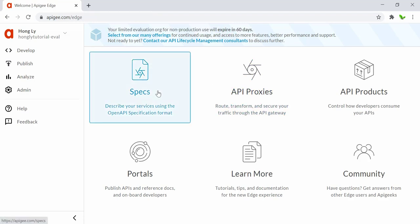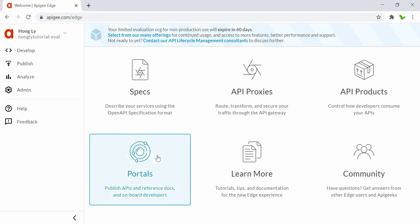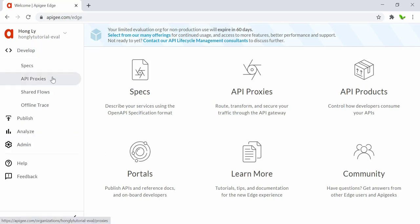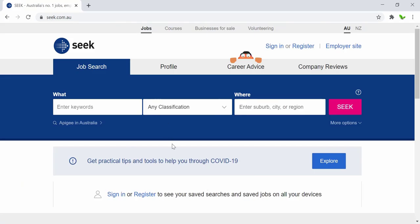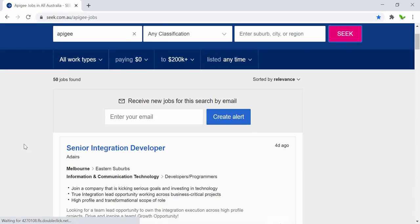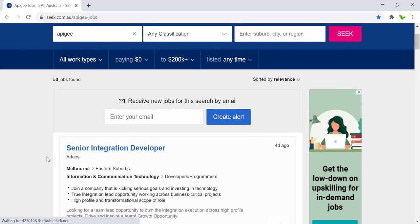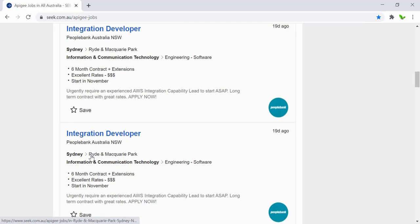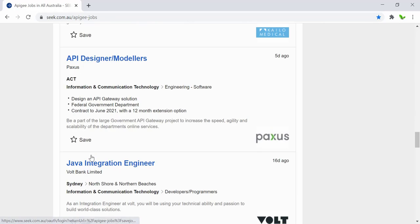Now we have the interface. It shows 60 days remaining on the trial. The interface has sections for Develop, Publish, Search, Analyze, and Admin. Before getting into the Swagger spec, I want to quickly show you the job market — searching for Apigee shows about 50 jobs available, all related to microservices and integration developer roles.